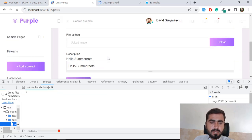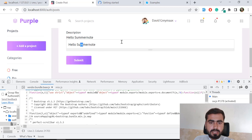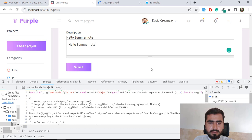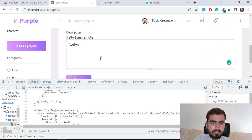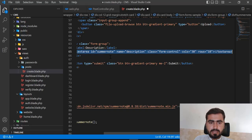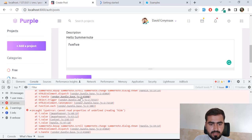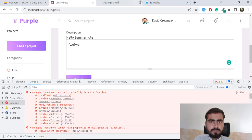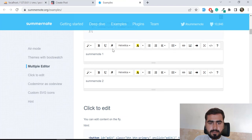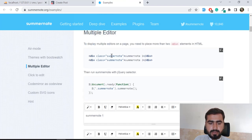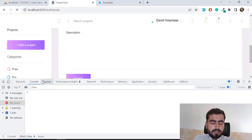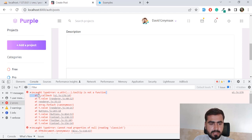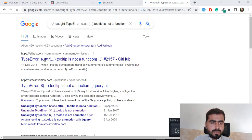The Summernote editor is appearing but still not styled correctly. Let me roll back and fix the issue properly. The console shows 'tooltip is not a defined function'. Let me search this on Stack Overflow to find the correct resolution.